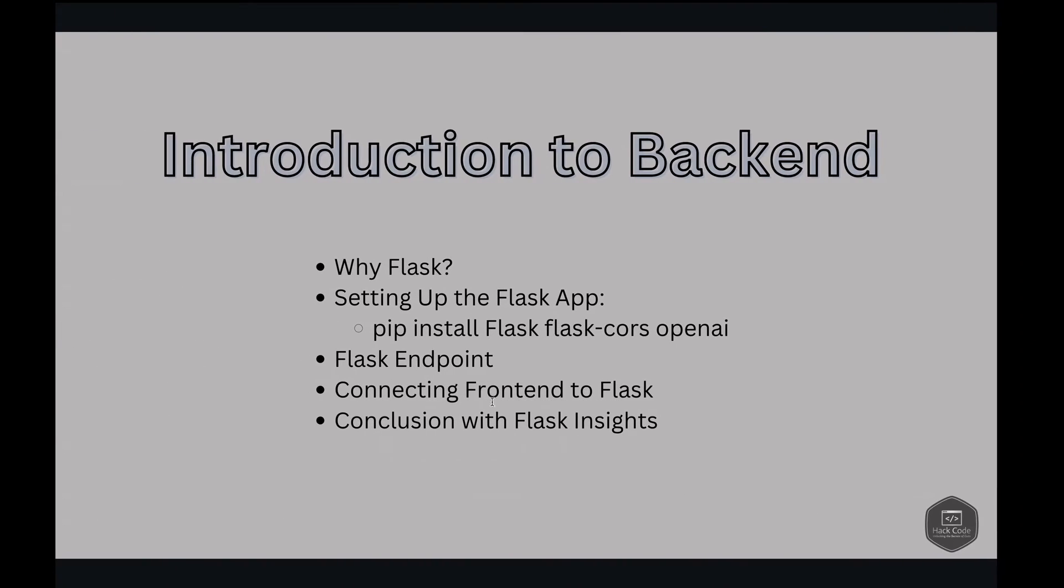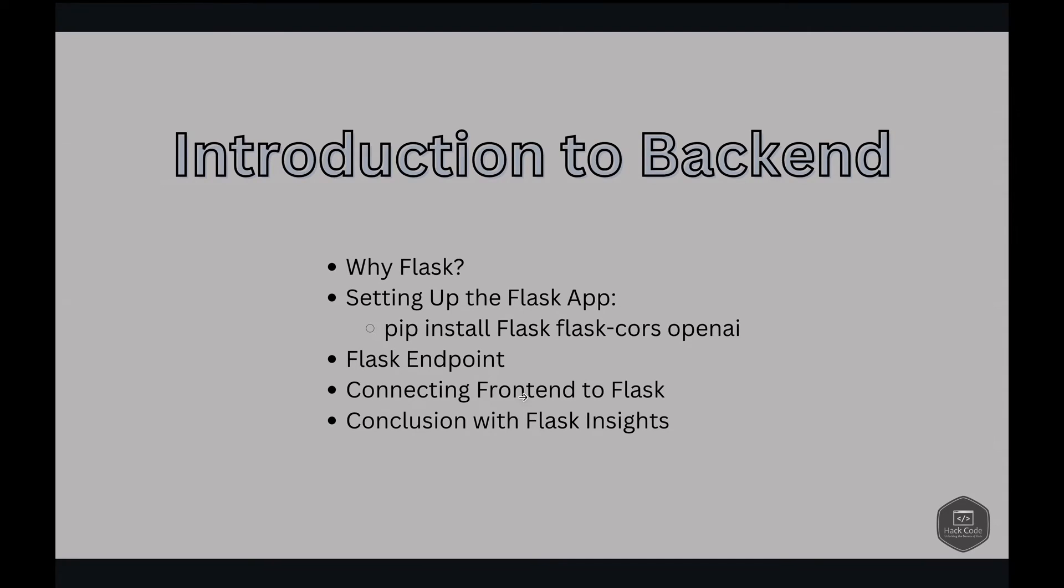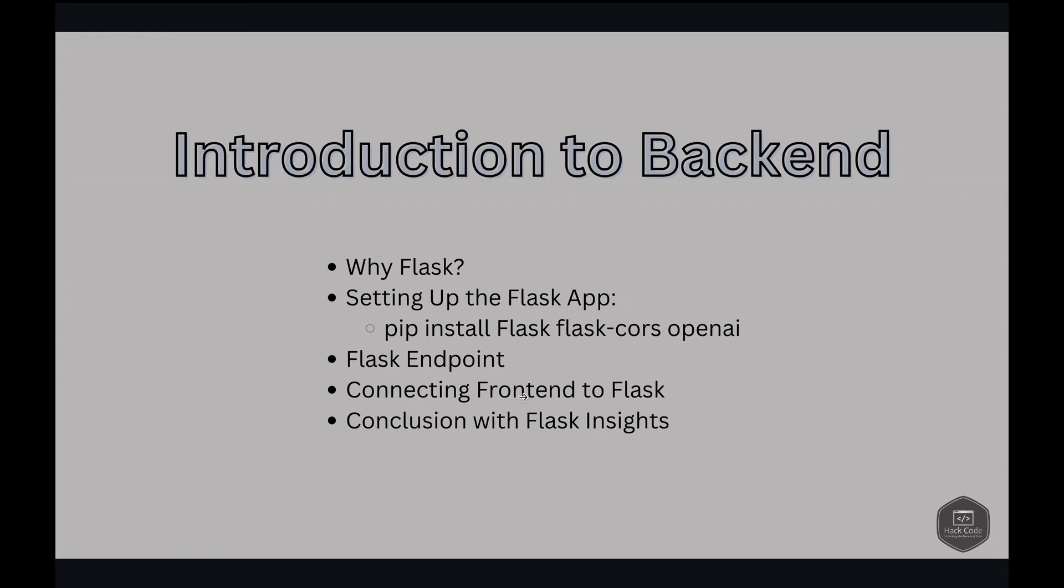Conclusion with Flask insights. By combining a Flask backend with our frontend setup, we've created a simple and functional chatbot. Flask handles the complex logic and data processing, allowing our frontend to remain lightweight and focused on user interaction. This project showcases how different technologies can work together to create a dynamic web application.